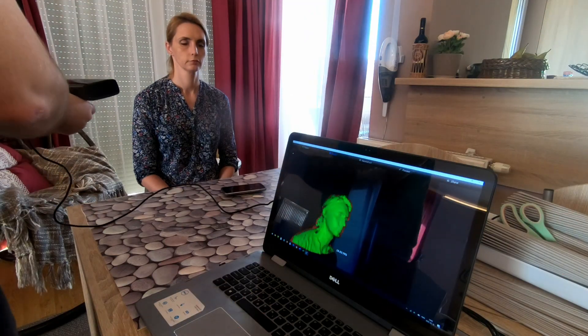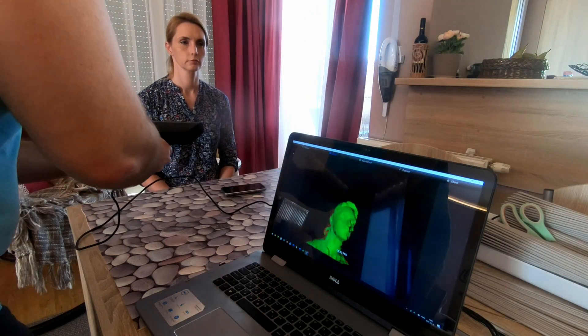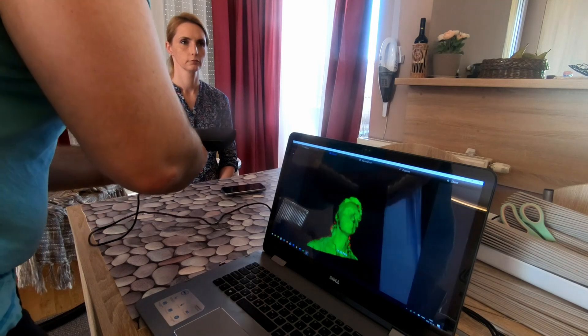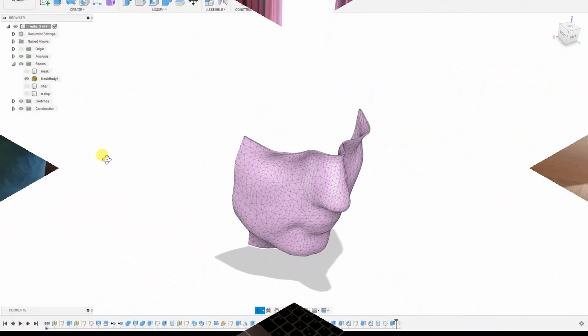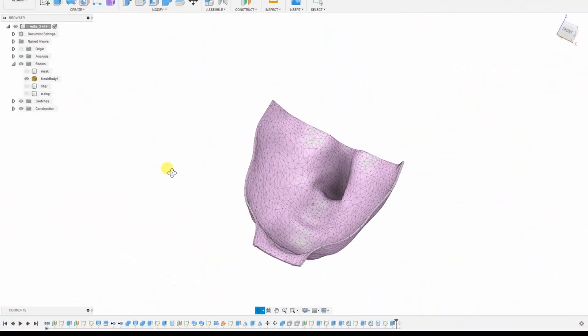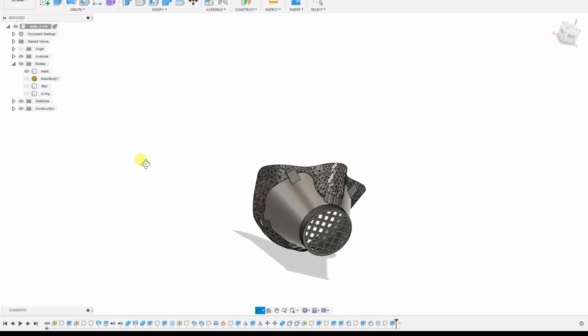Her face was already scanned in my previous video where I was designing this custom mask from her scanned face.